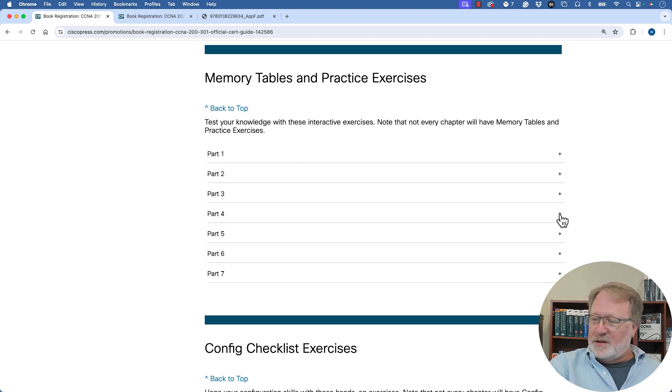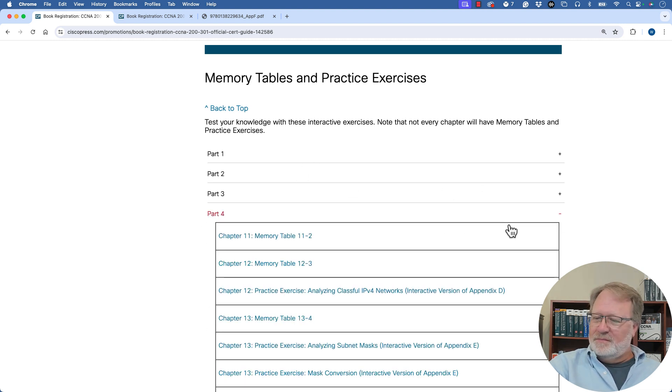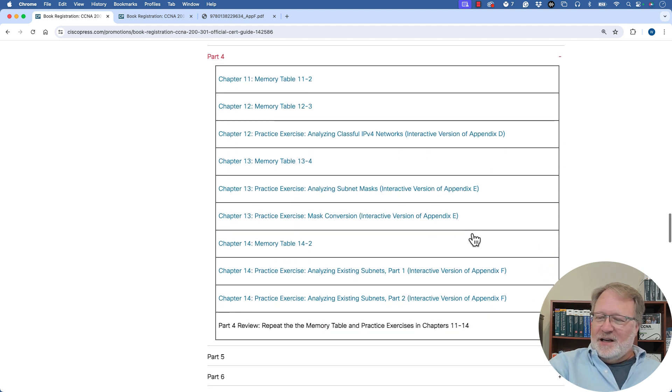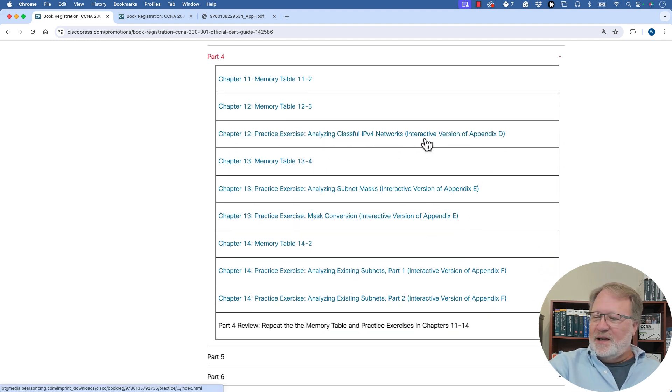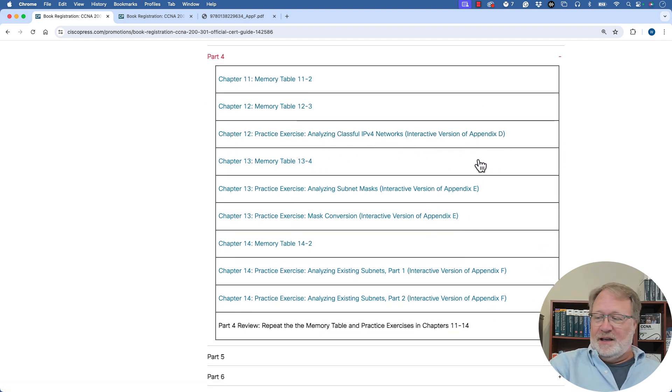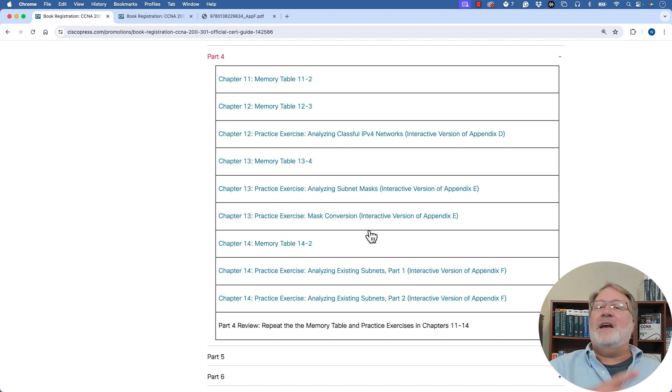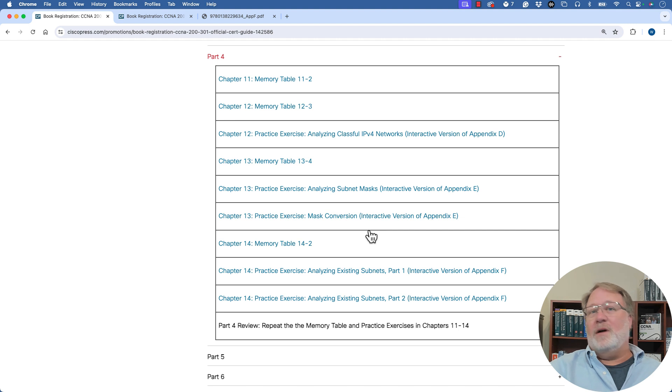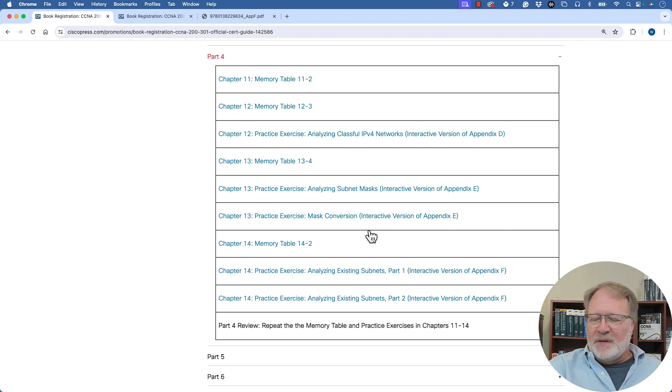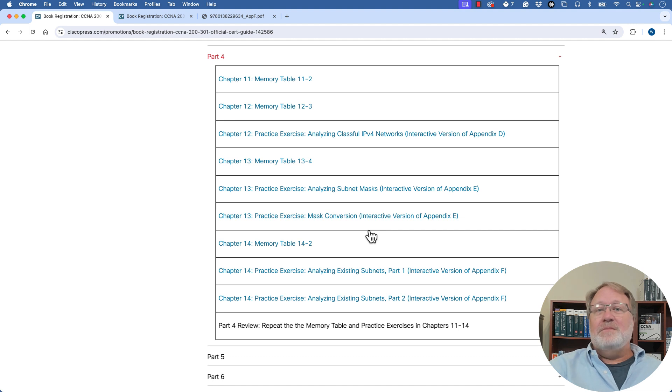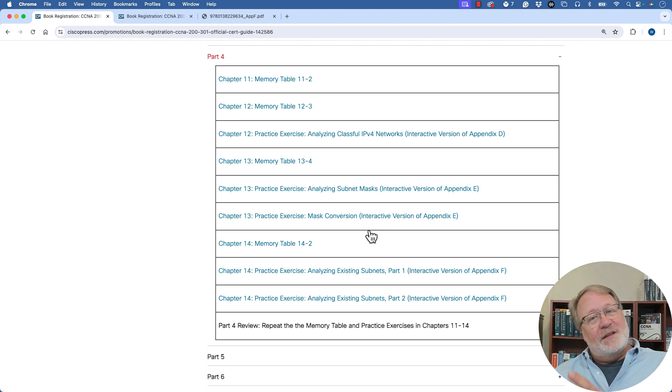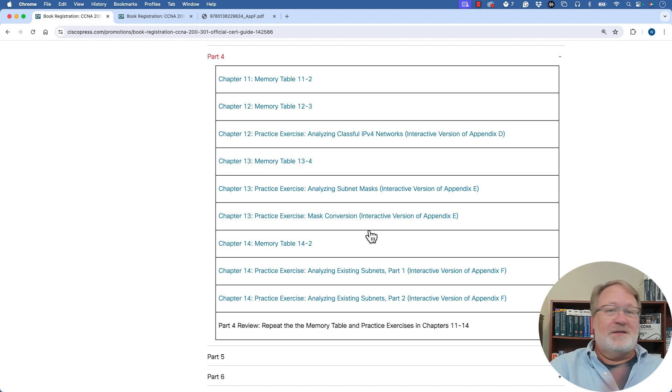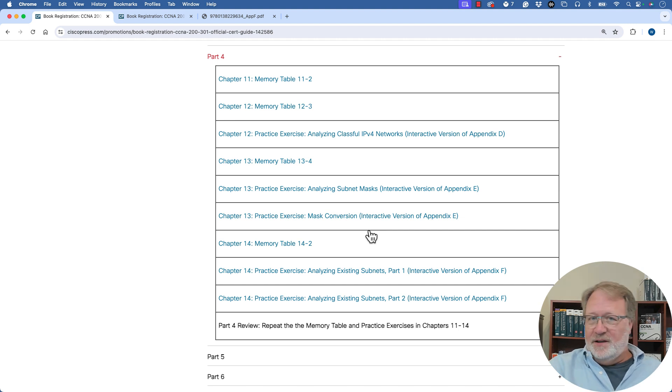And then you get the section that says memory tables and nobody reads to the end of the heading, but it ends with practice exercises. And that's where those interactive subnetting exercises are for part four. So if I hit the plus key and I scroll down, it says eventually interactive version of appendix D, interactive version of appendix E. Those are the things I would click to bring up the interactive version of those appendices where it asks you a question, you type an answer, and it tells you whether you got it right. So that's one option for your subnetting practice. By the way, it's the same questions in the appendix and in these interactive exercises. It's just interactive here versus a PDF in the appendices.